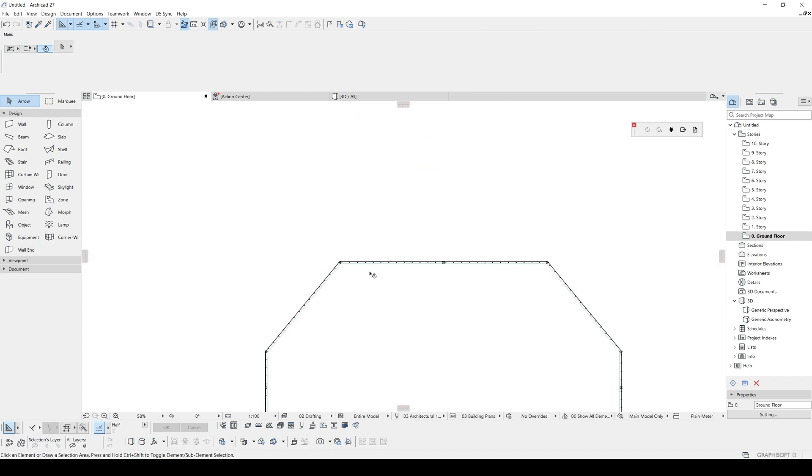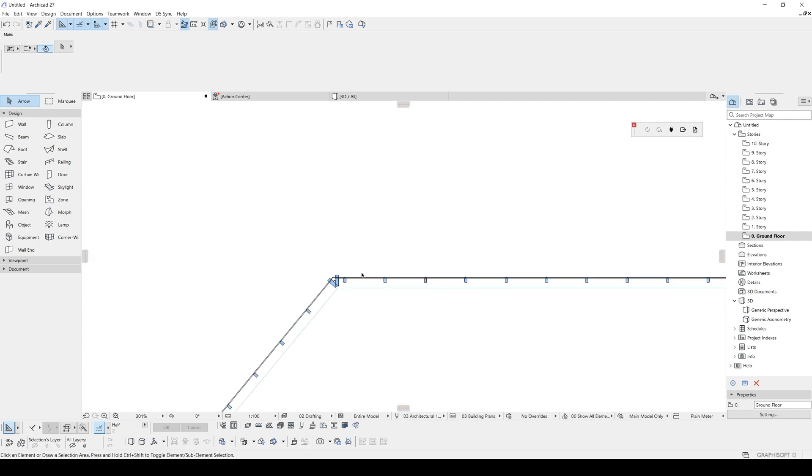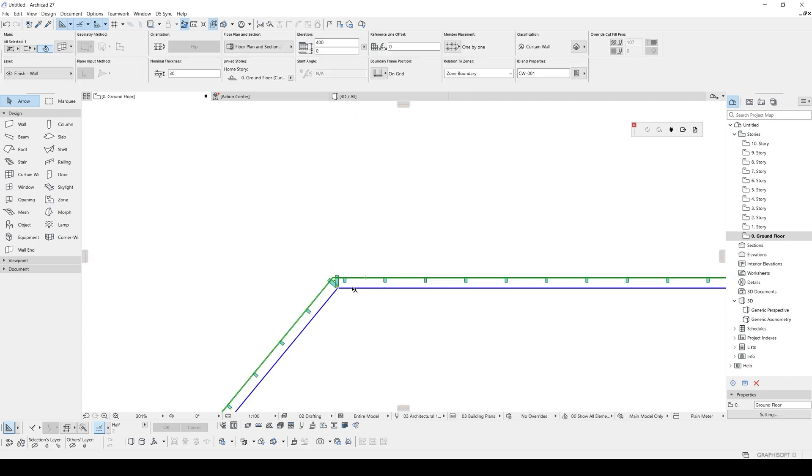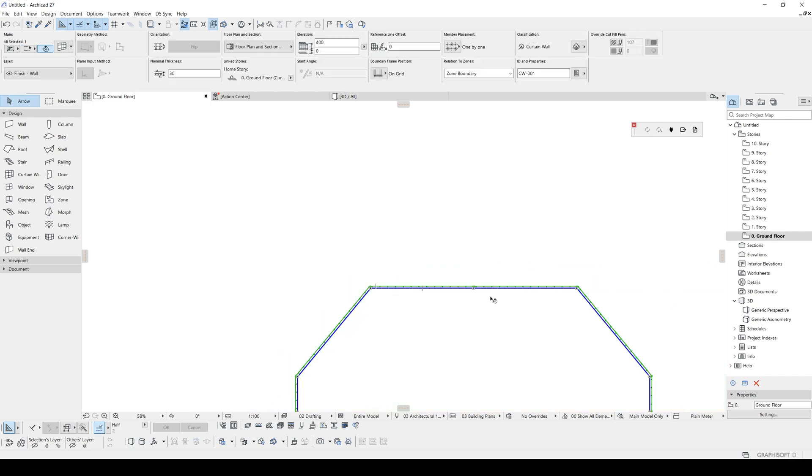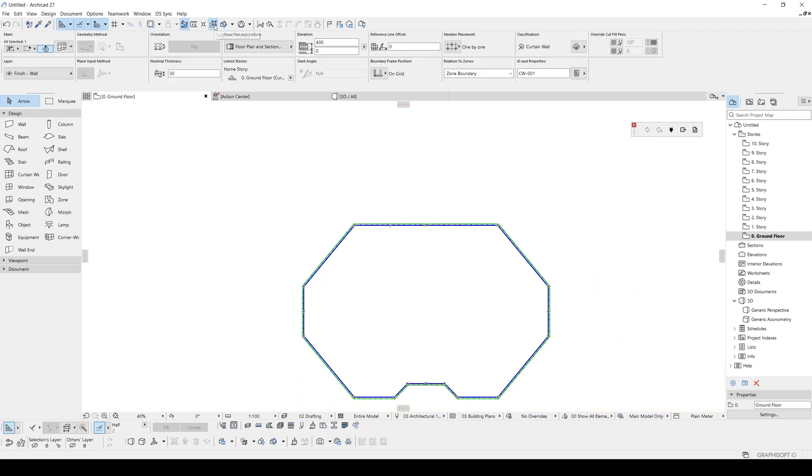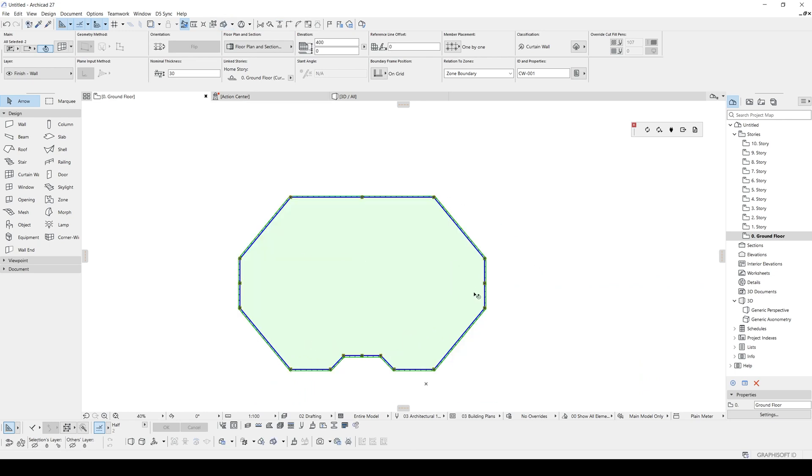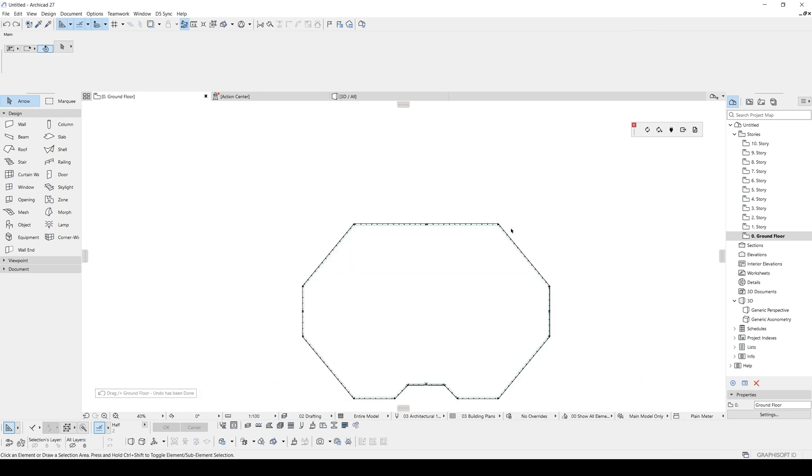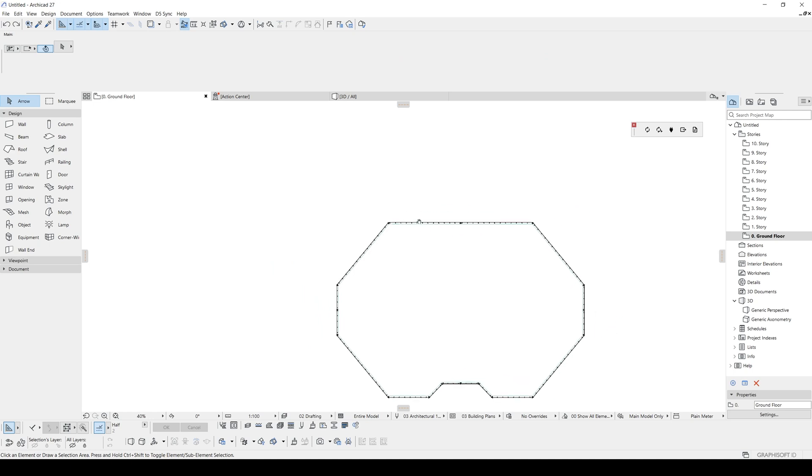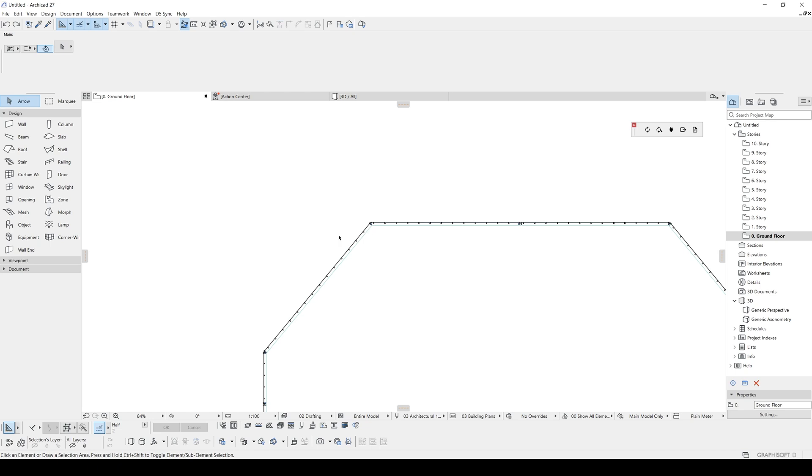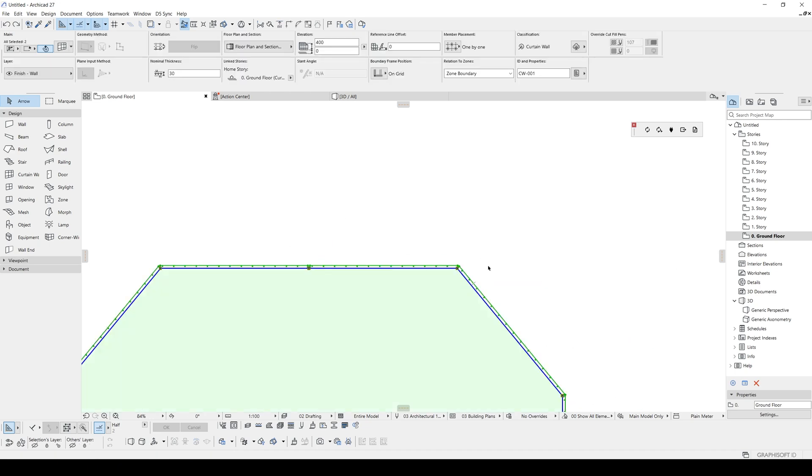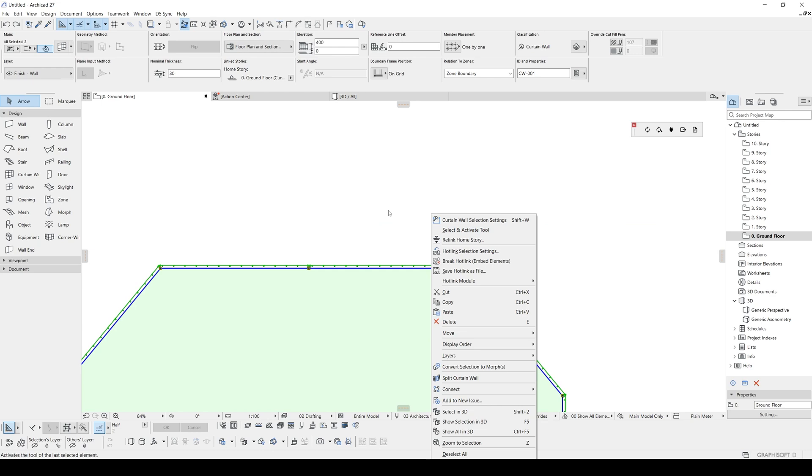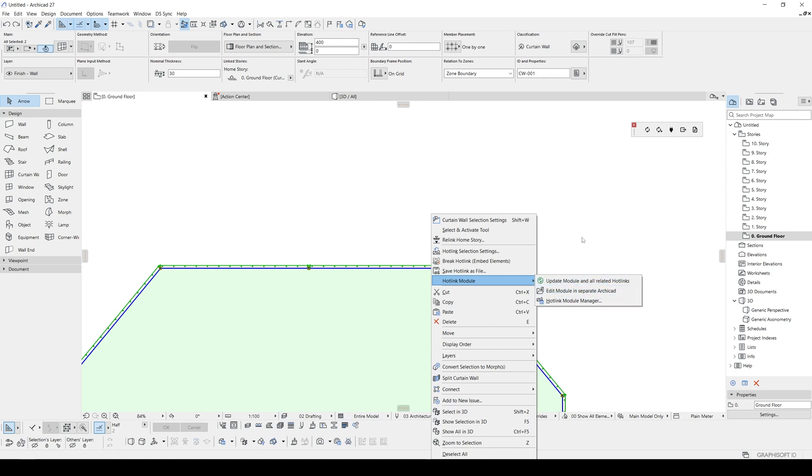If you want to move this module, you will just click the suspend group and you can move. But you cannot move separately because it will break your hotlink and it's not logical for ARCHICAD. If you are going to change something in your module file, you can right click, click hotlink module, and you can just click edit module in separate ARCHICAD. That's it.